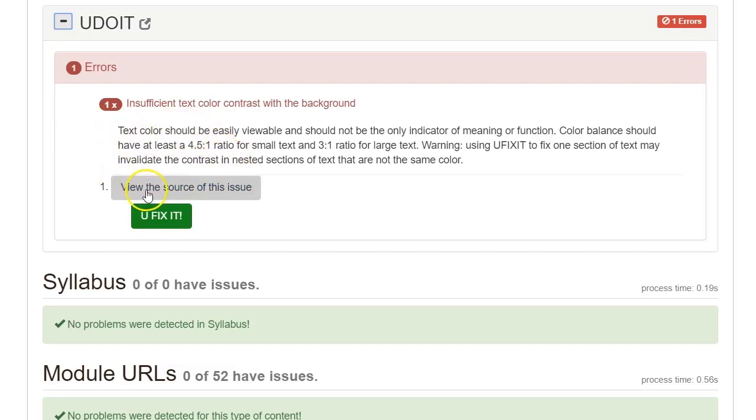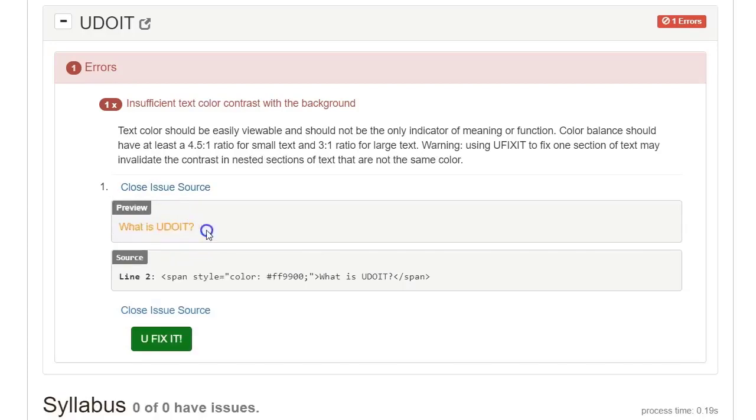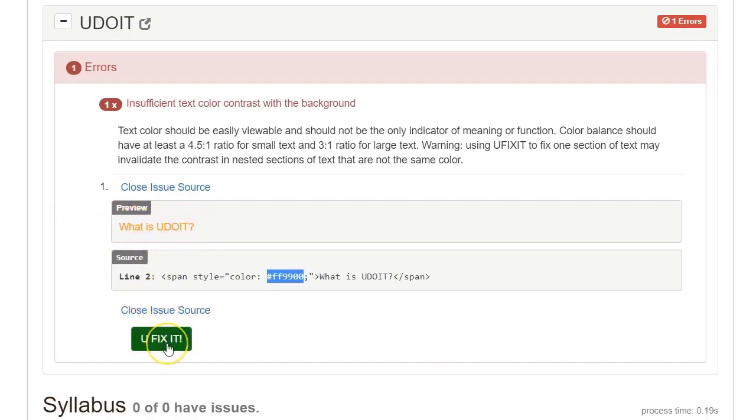So I can view the source of the issue, what's causing the problem. It looks like I have something that says 'what is UDOIT', a header of some sort. And then it tells me the code for that. It says, here's the code, and this is too light. This is a very light color text found on a white background.